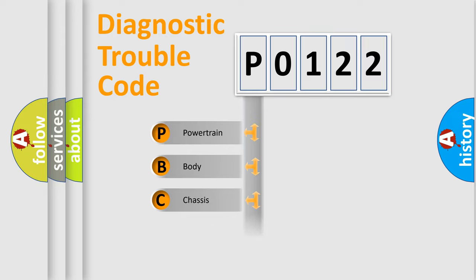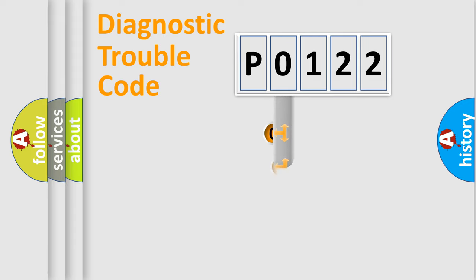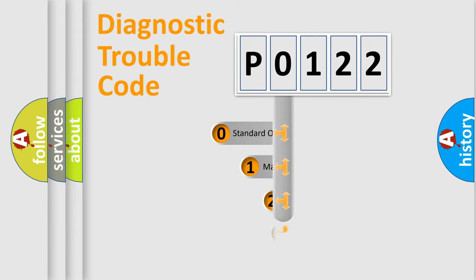Powertrain, Body, Chassis, Network. This distribution is defined in the first character code.